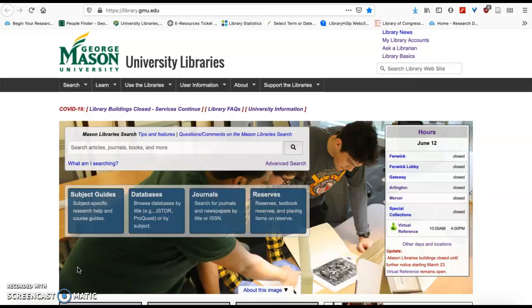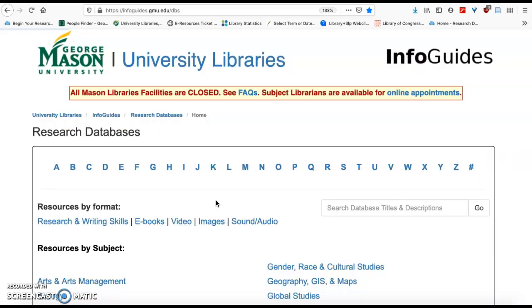To find the databases I mentioned, we're going to start with library.gmu.edu. On that page, look for the blue box that says databases. This is where all of those databases are indexed, and you'll be able to go back and look at the ones that I recommend.